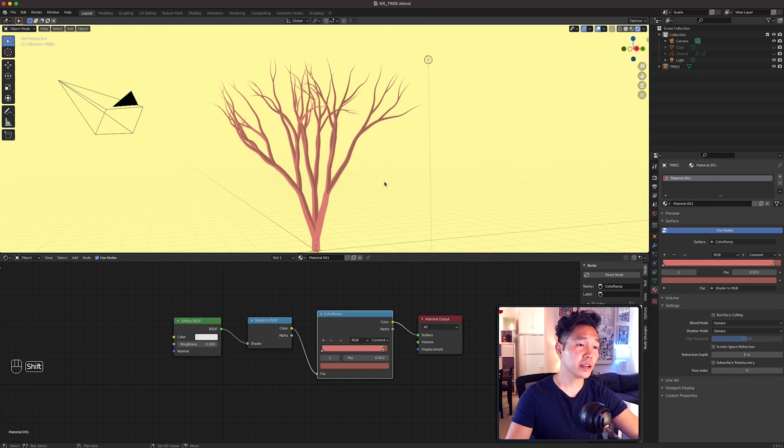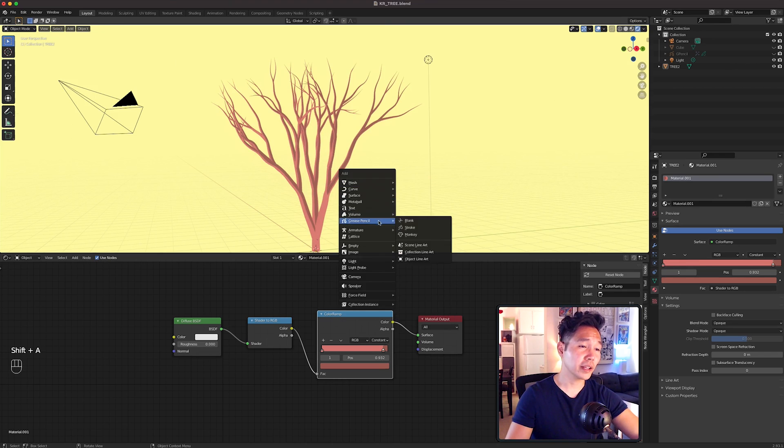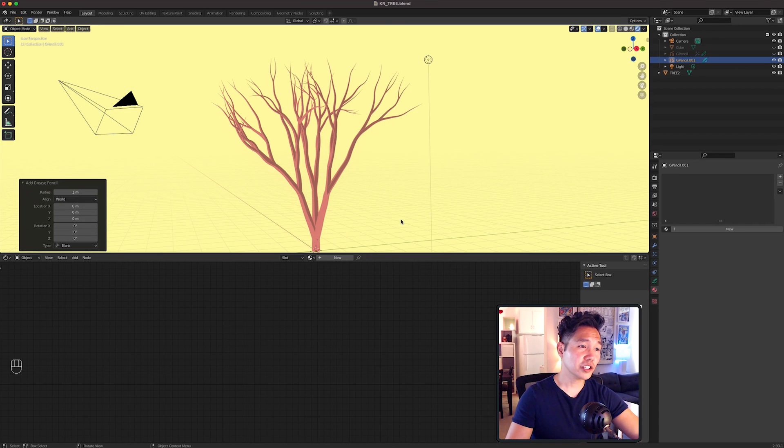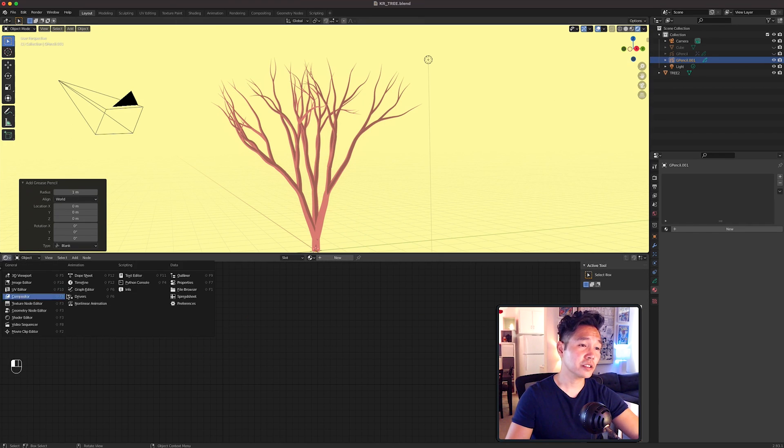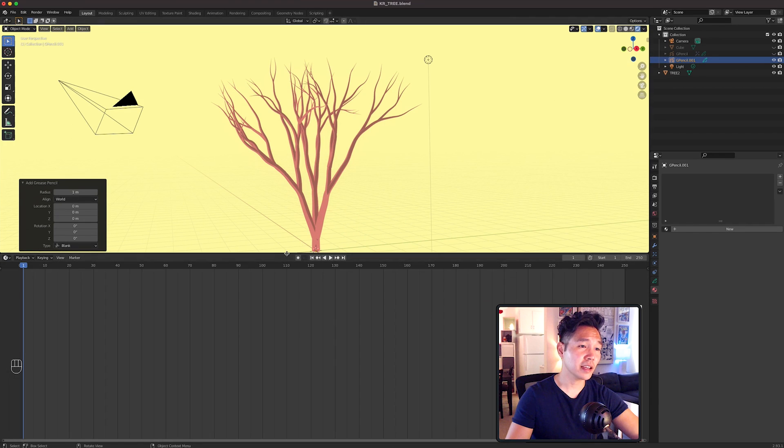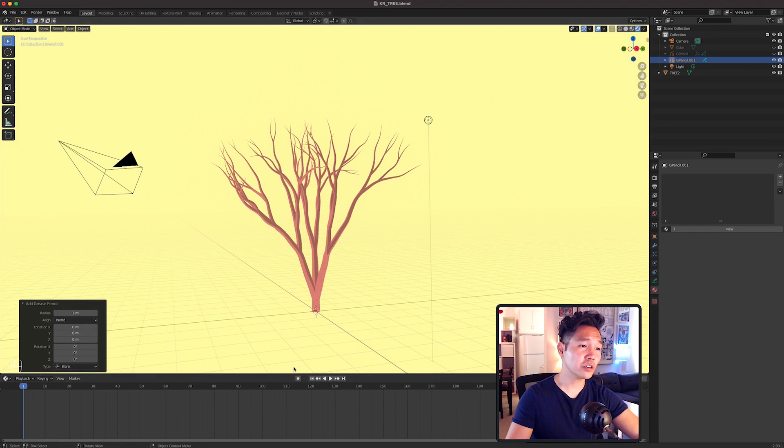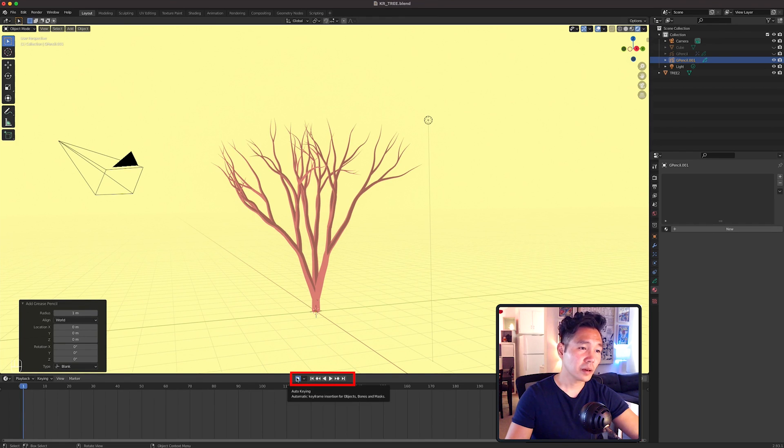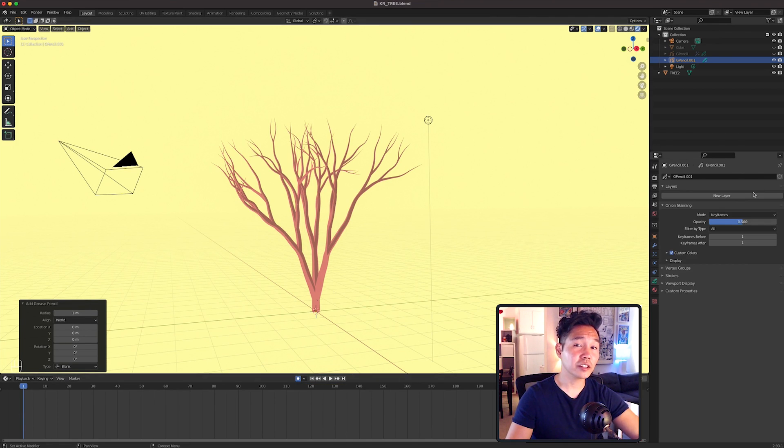Then bring in a Grease Pencil blank. Change the Shader Editor to the timeline and toggle the Auto Keying button right here. Bring in a new layer, name it Leaves and uncheck Use Lights.